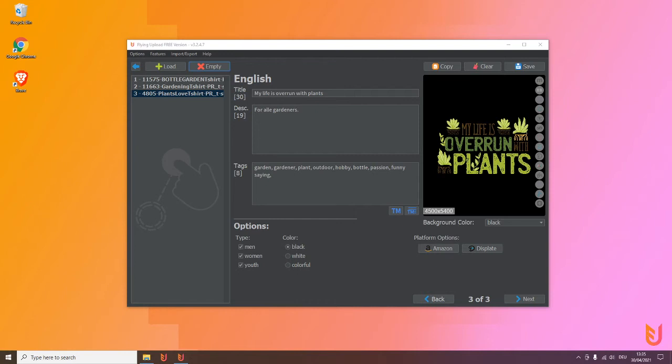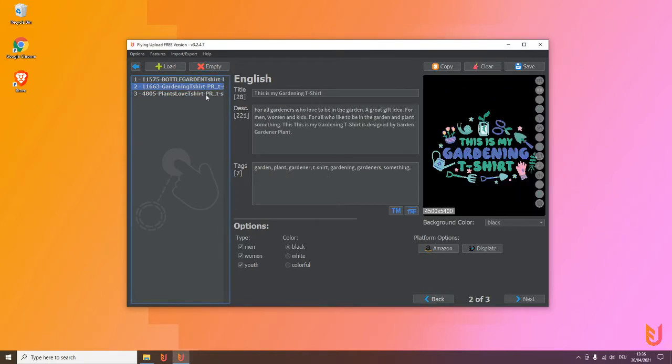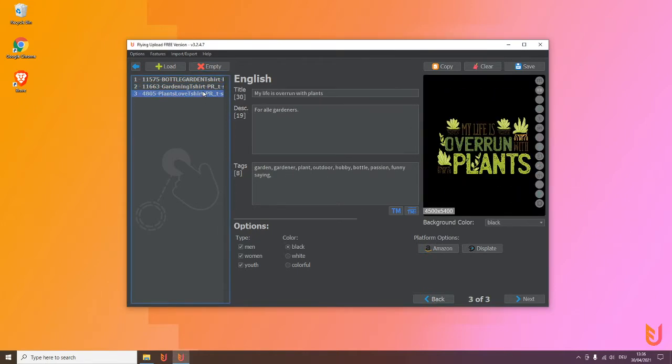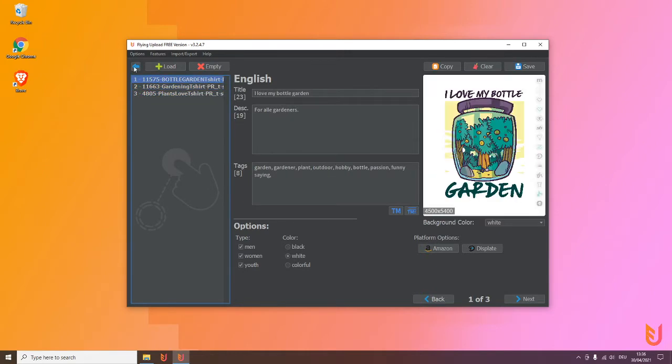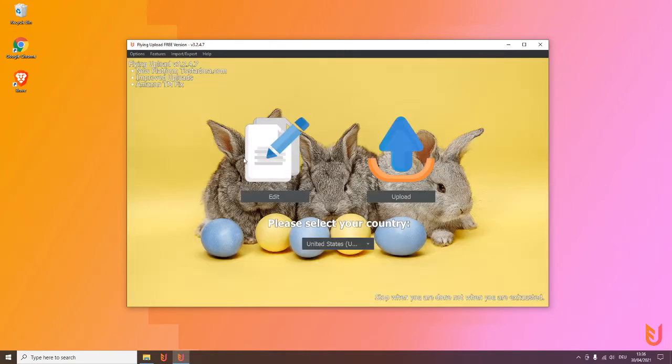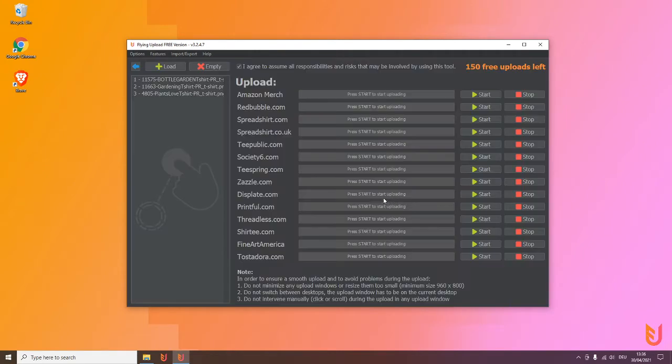Congratulations if you're still here, you're already a Flying Upload expert more or less. The last step we have to do now to finish the workflow is upload your designs. We still have here our three finished designs, and if you go now out of the edit and to the upload, you will see these designs already here.